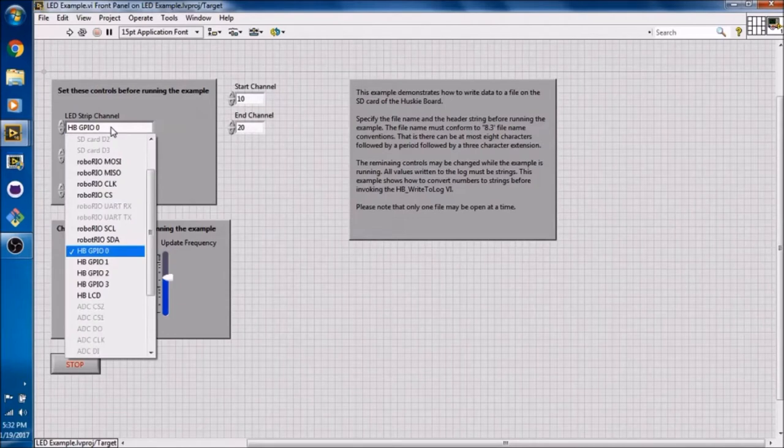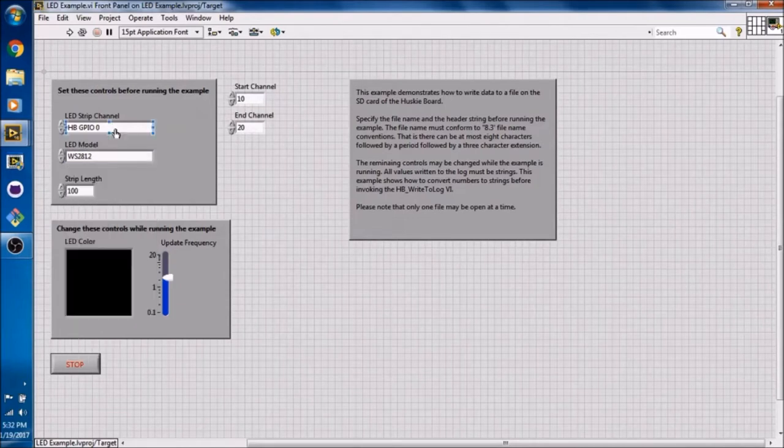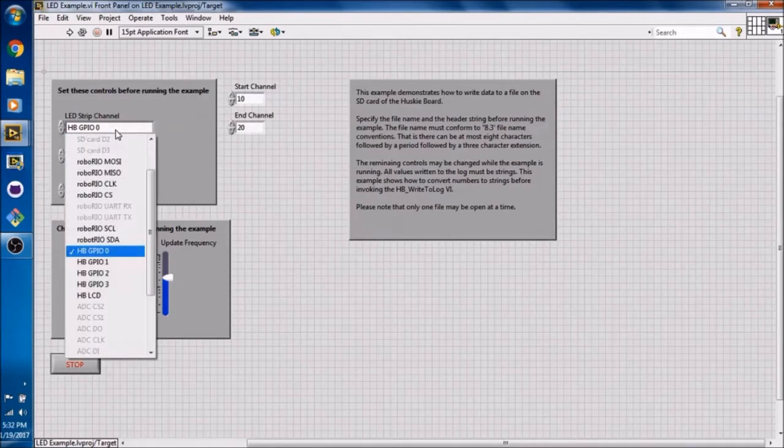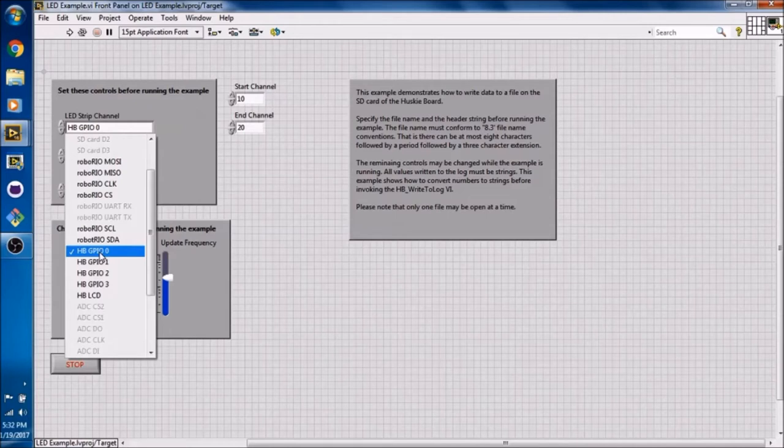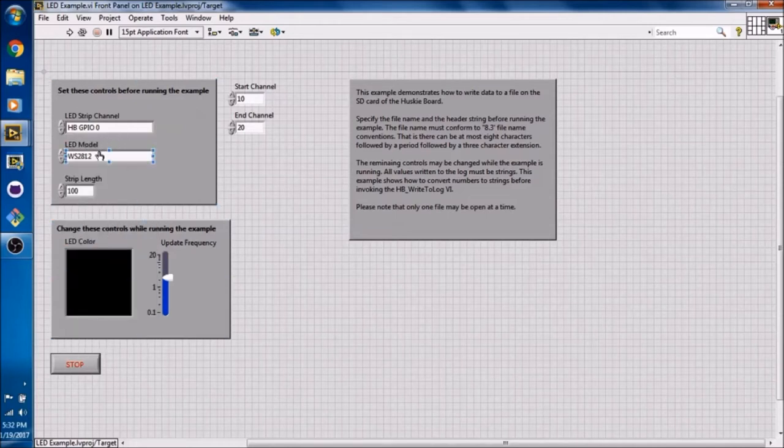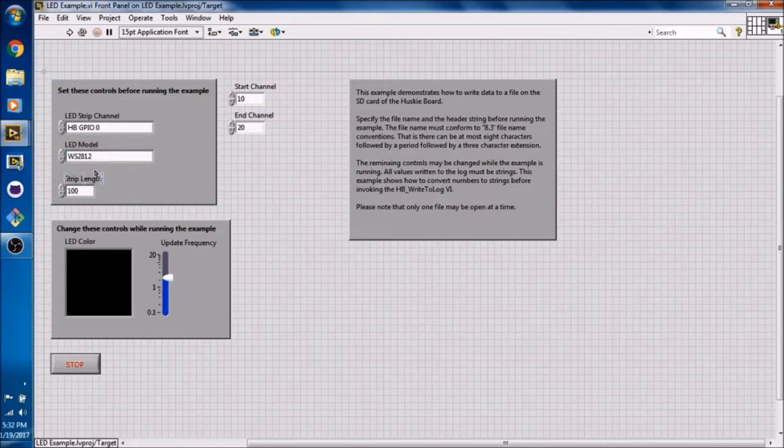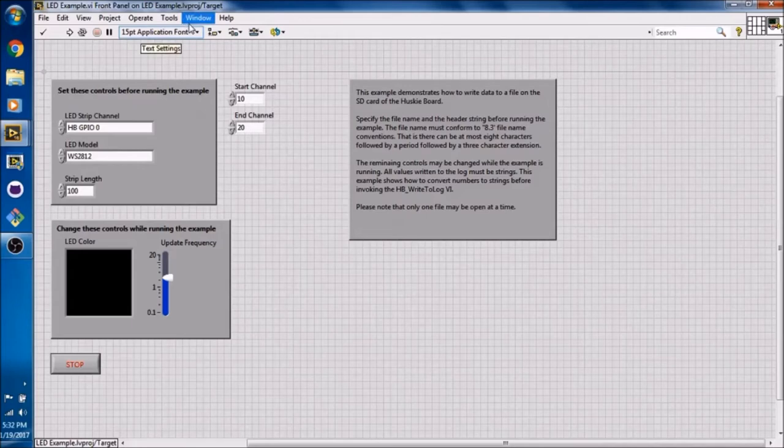The LED strip channel is what pin you have the LEDs connected to. Right now we are connected to GPIO0. The LED model is the model of your LEDs. The strip length is the total length of your entire LED strip.